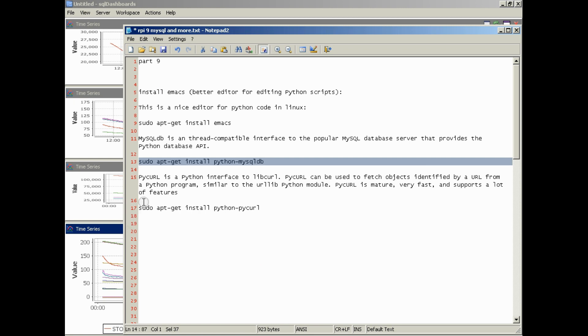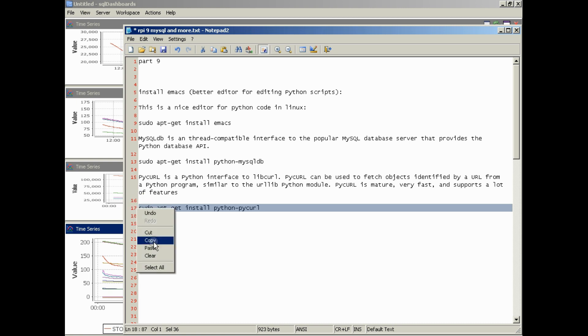And then we'll make sure we have PyCurl installed. PyCurl is a Python interface to libcurl. PyCurl can be used to fetch objects identified by a URL from a Python program, similar to the URL library Python module. PyCurl is mature, very fast, and supports a lot of features. So we'll just go ahead and do that.